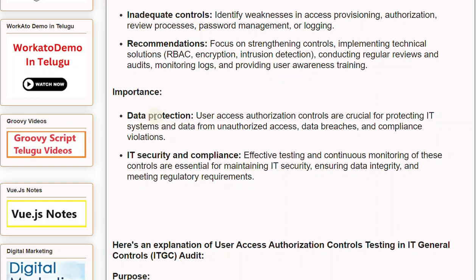Importance. Data protection: user access authorization controls are crucial for protecting IT systems and data from unauthorized access, data breaches, and compliance violations. IT security and compliance: effective testing and continuous monitoring of these controls are essential for maintaining IT security, ensuring data integrity, and meeting regulatory requirements.